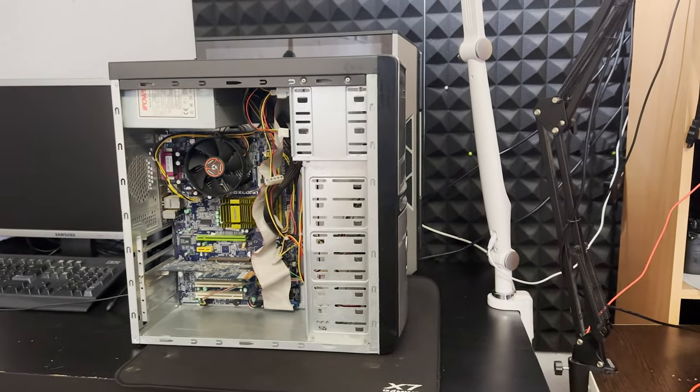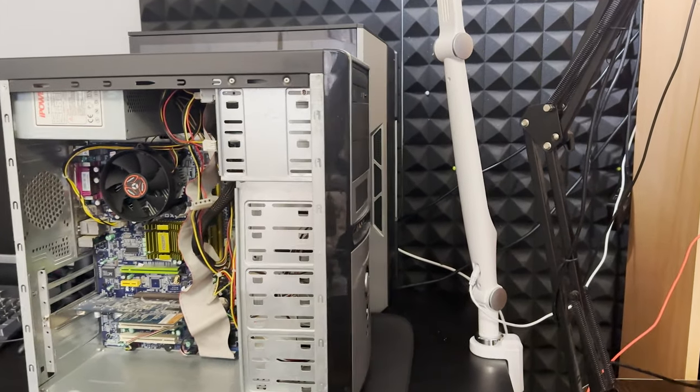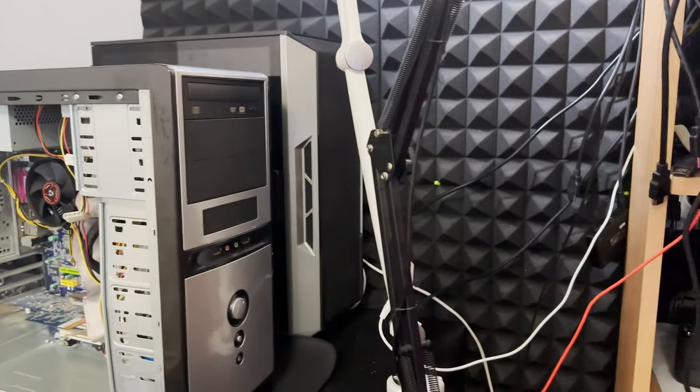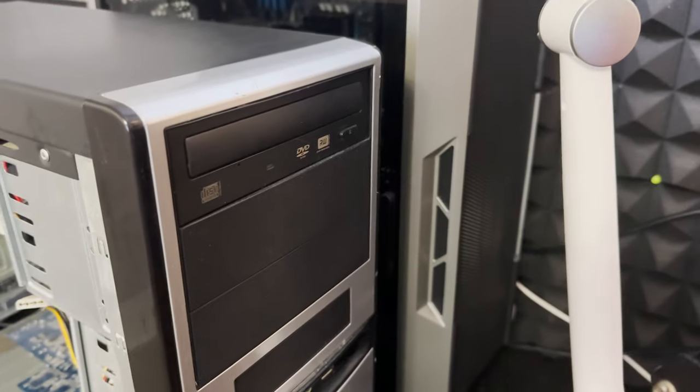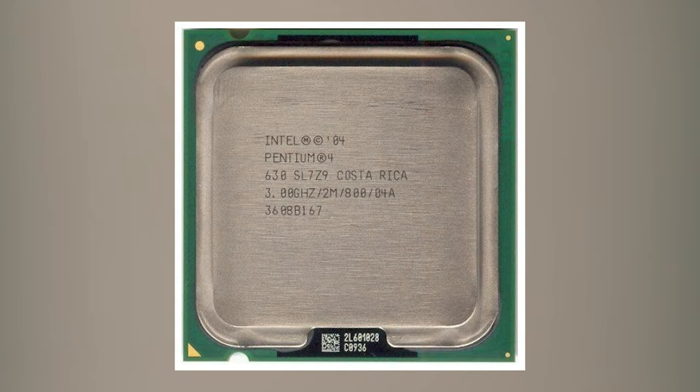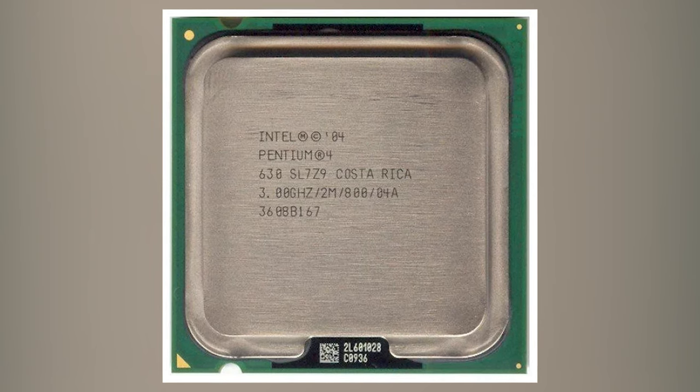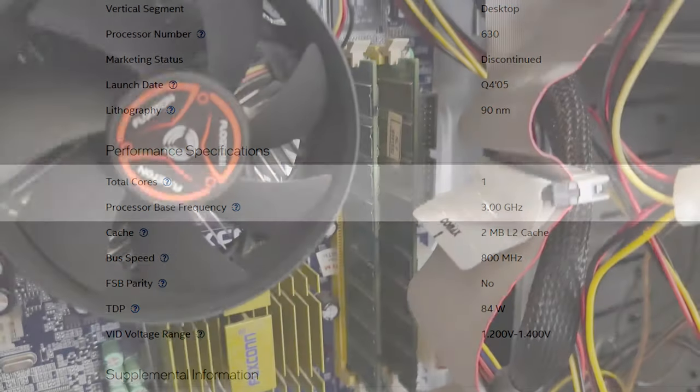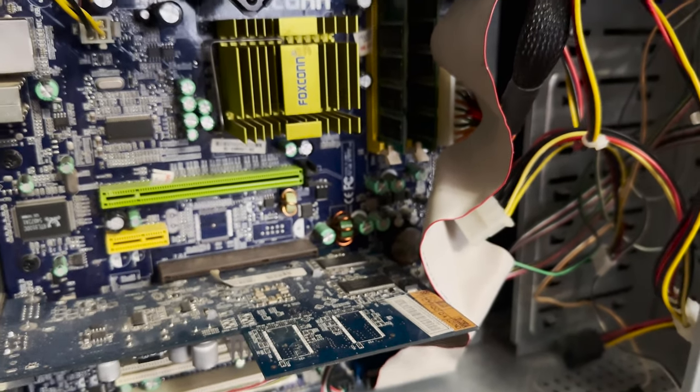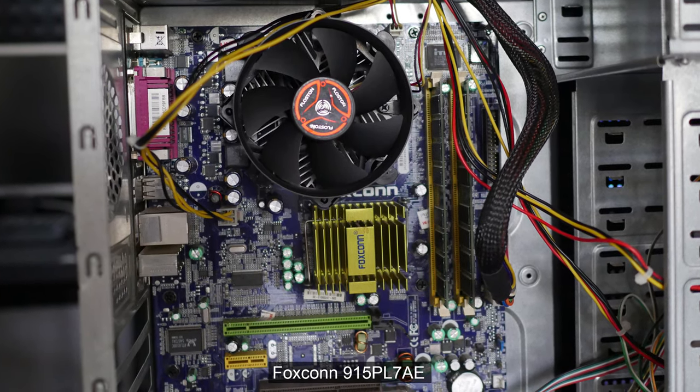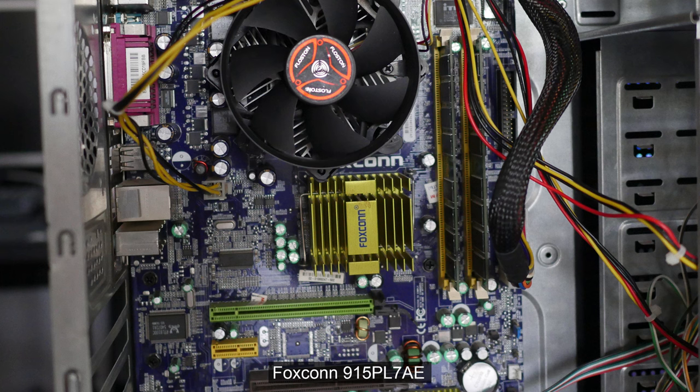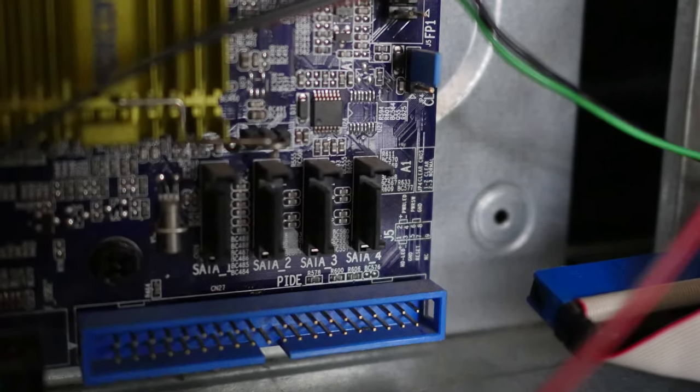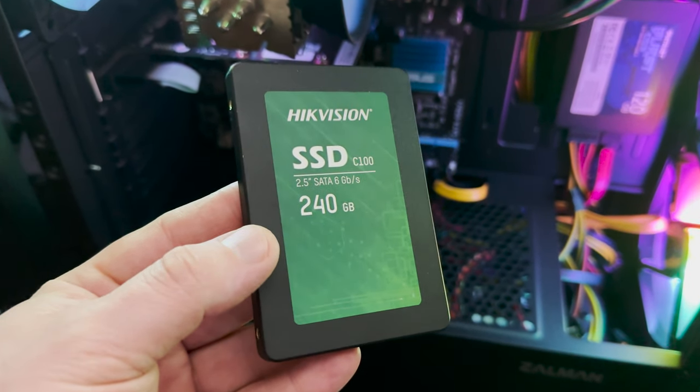What if we try to run Windows 11 on an older PC? Someone has got it running on a single core Pentium 4. Fortunately, I've got one of these PCs. It has Pentium 4 630 with 3.0 GHz, one core and two threads, two gigabytes of RAM DDR1, AGP video card and motherboard called Foxconn 915PL7AE, socket 775. It has SATA ports so we can connect an SSD. This one for example.